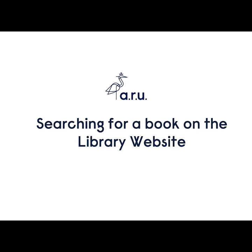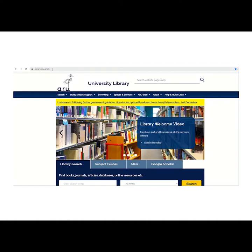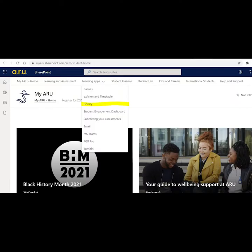Searching for a book on the library website. Locate the library website using the web address library.aru.ac.uk, or by typing myaru.sharepoint.com/sites/student-home to reach the myARU page. Click on the learning apps tab then choose the library option.